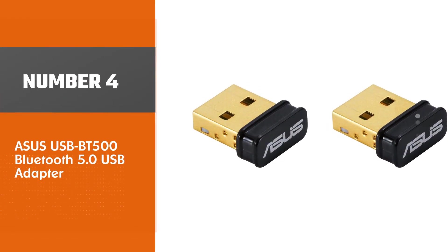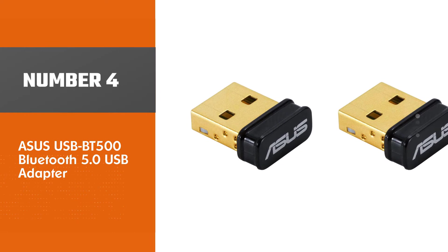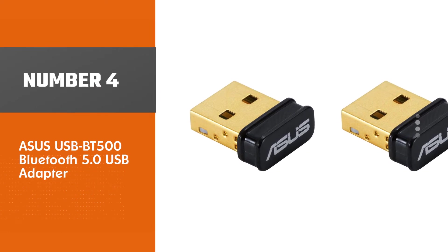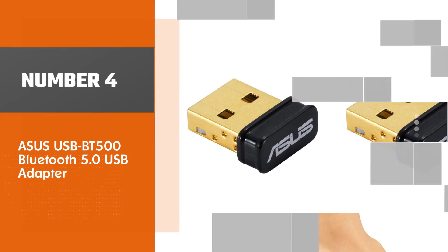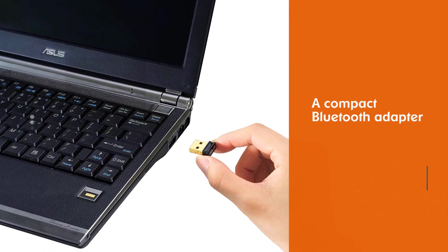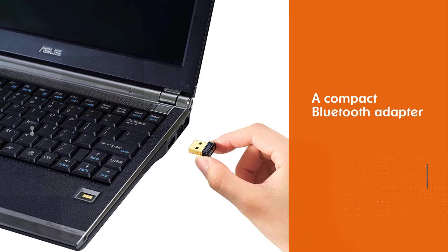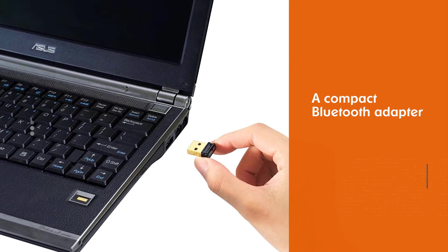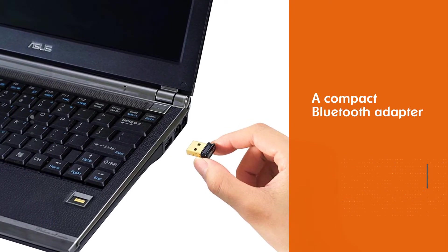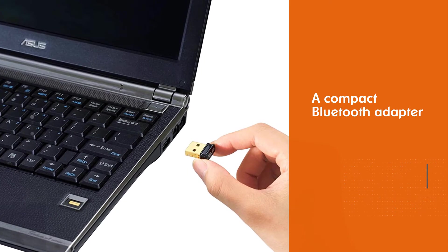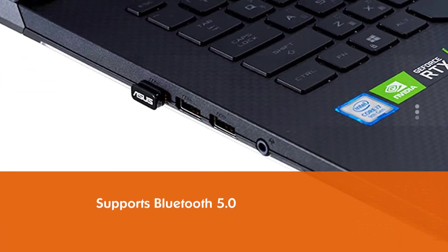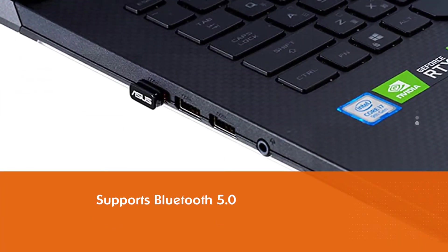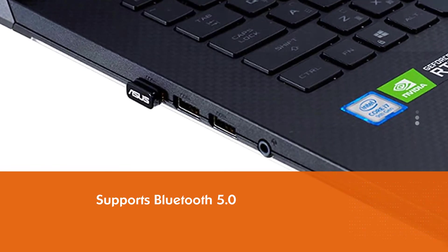Number 4. Esses USB BT500 Bluetooth 5.0 USB Adapter. The Esses USB BT500 is a compact Bluetooth adapter powered by Bluetooth 5.0. This connection type is among the latest versions of Bluetooth technology, bringing several improvements and innovations.